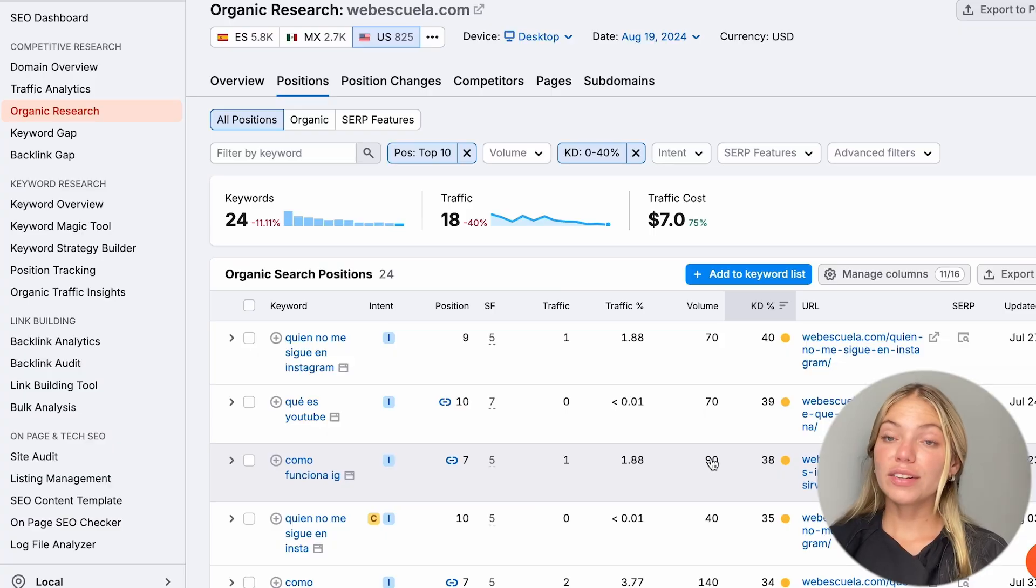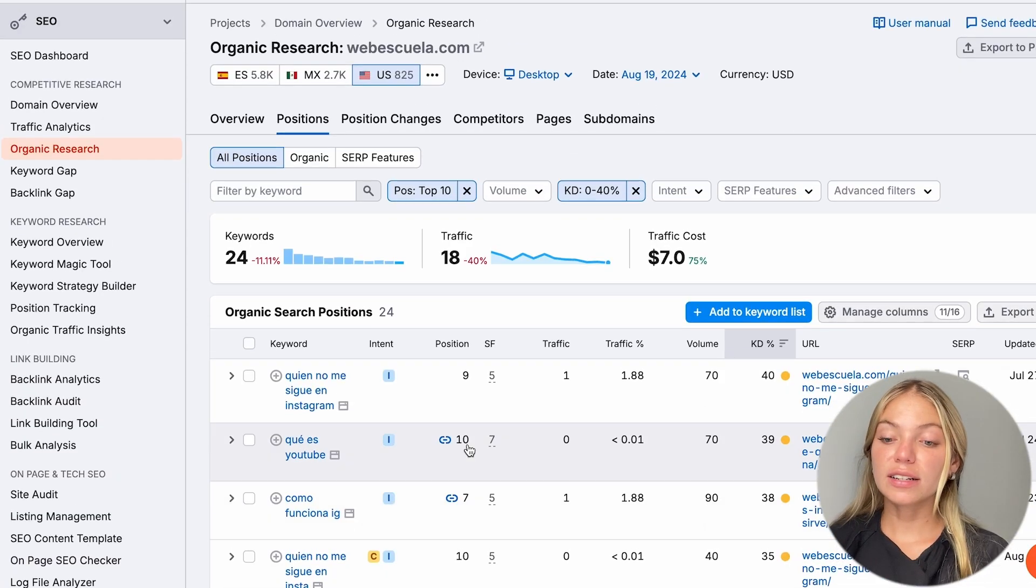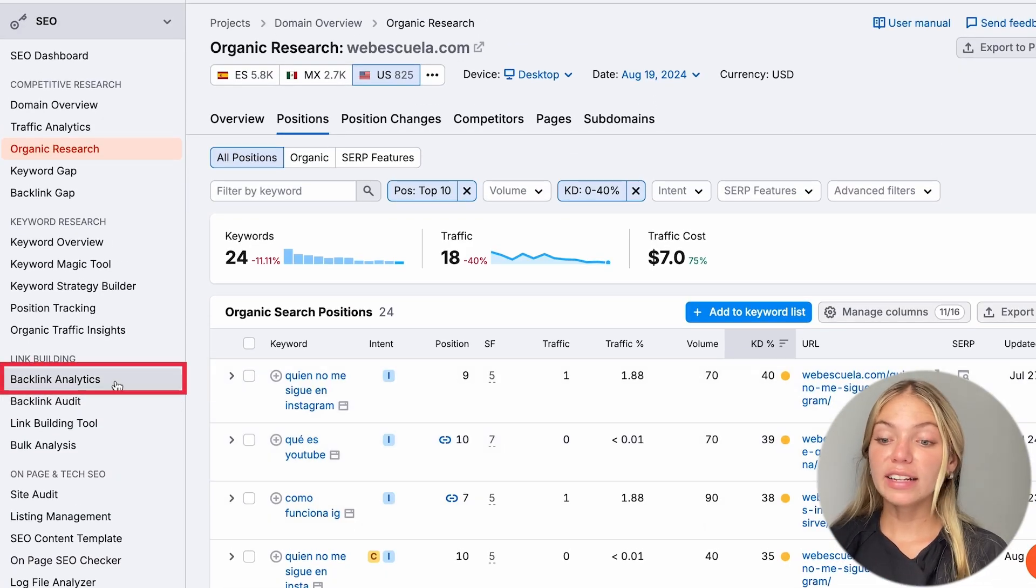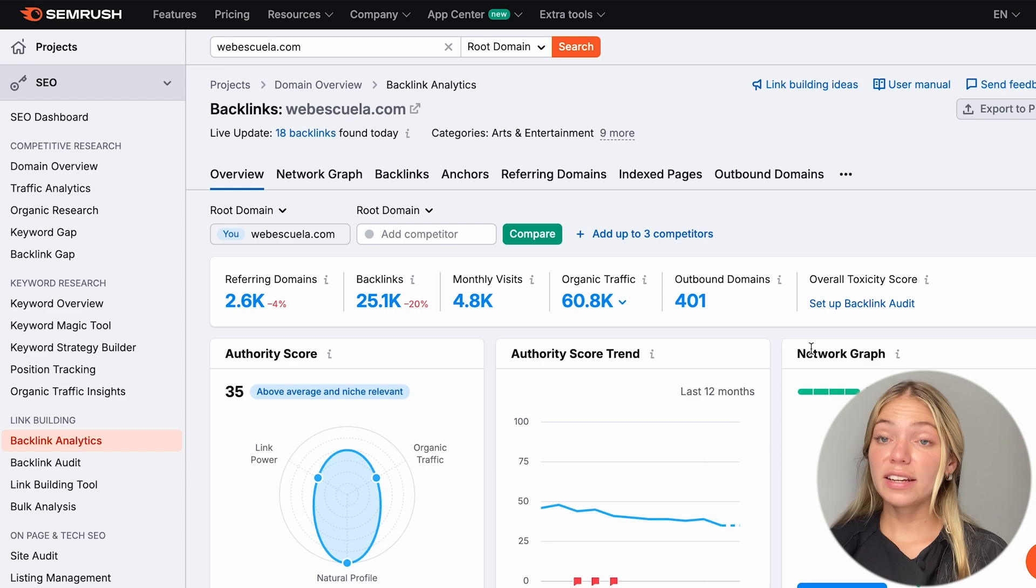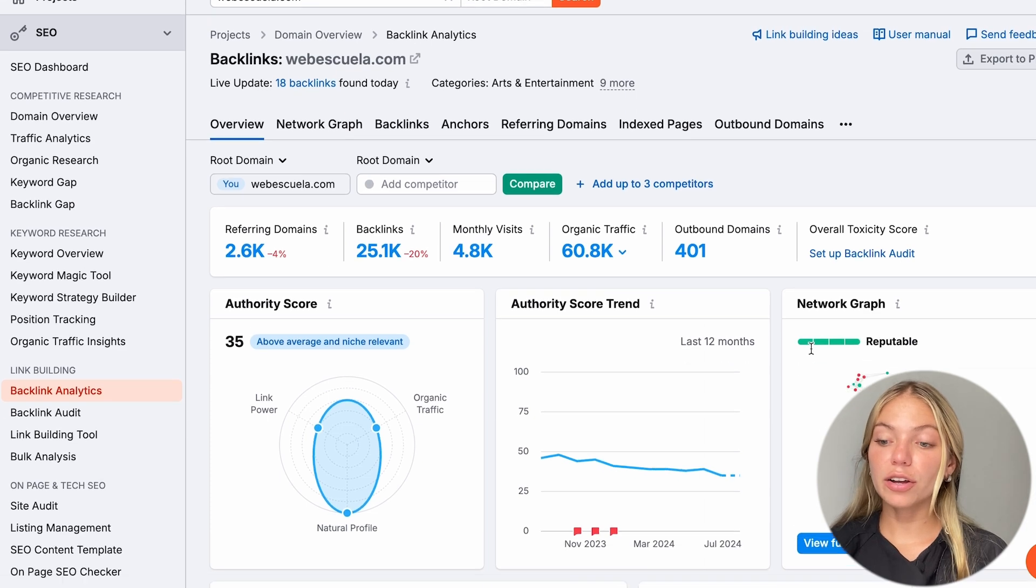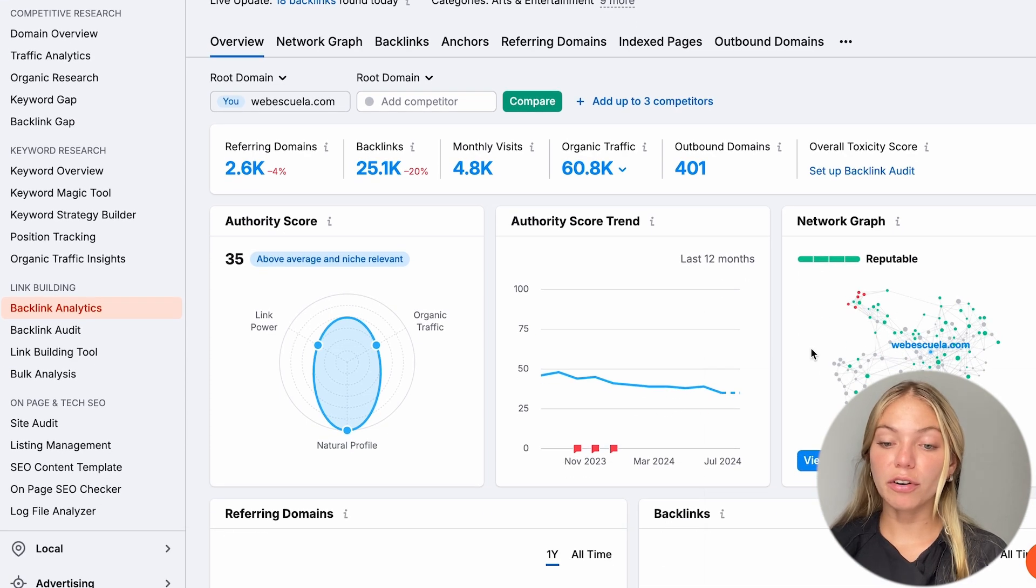We have covered the content. Now, let's talk about authority. A very important part for the authority is the backlinks. So, on the left bar, let's click on Backlink Analytics. And here we'll have our competitor's backlink profile.